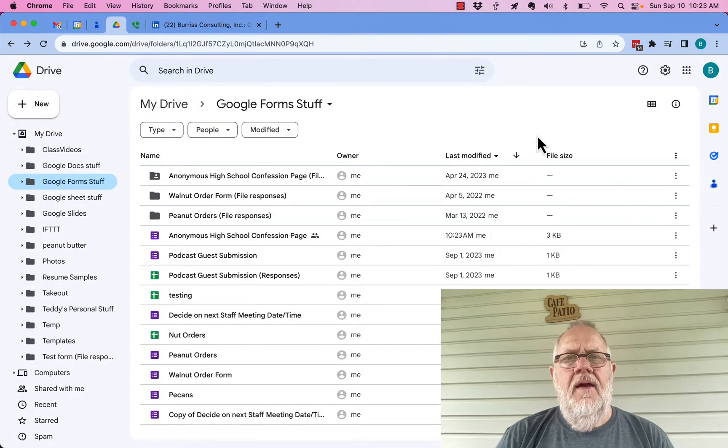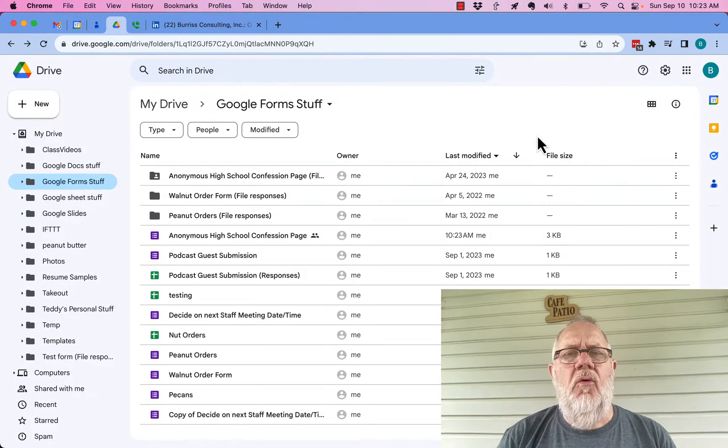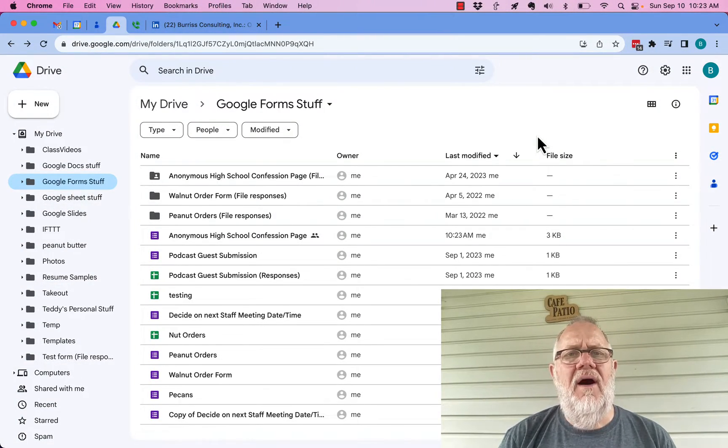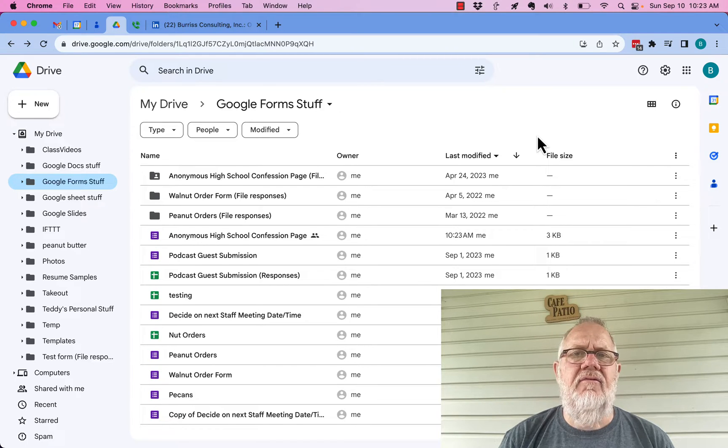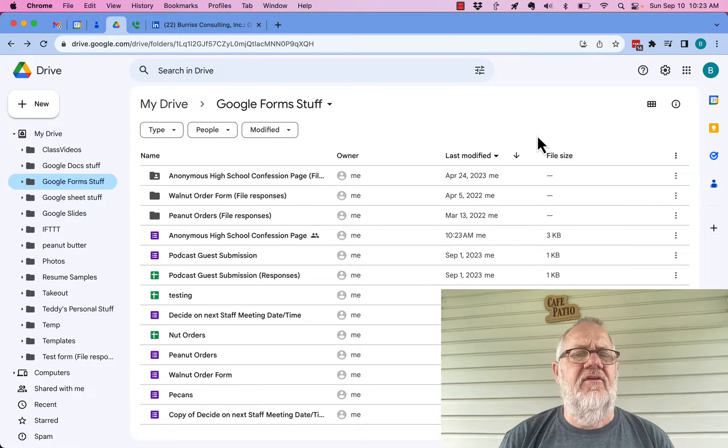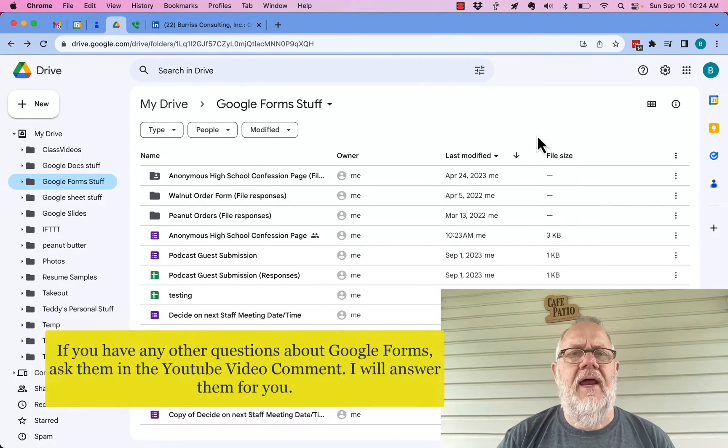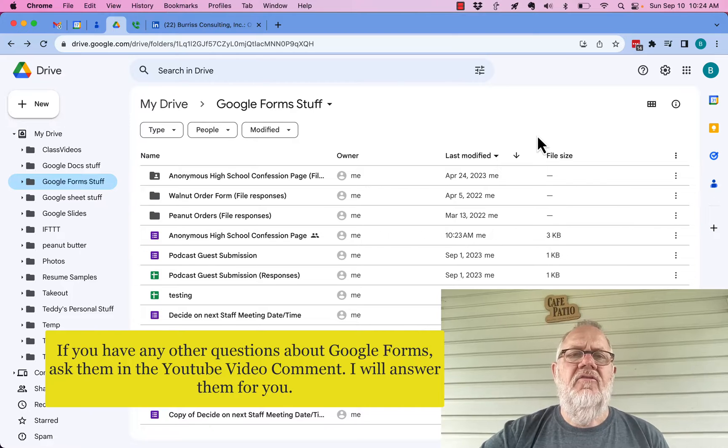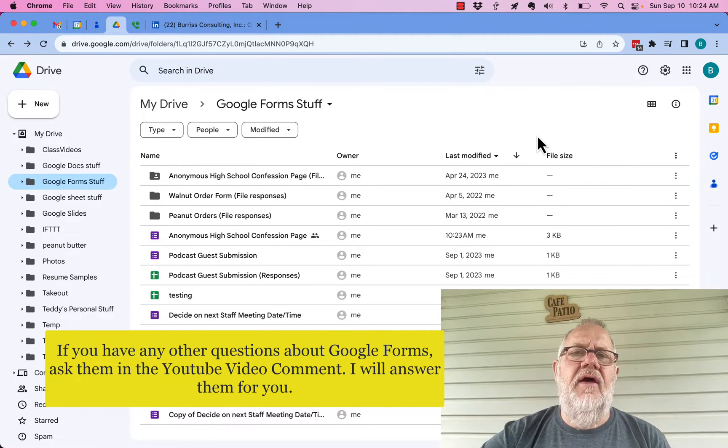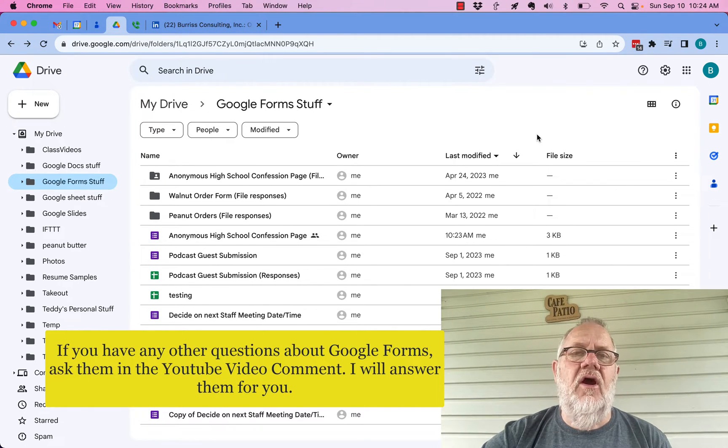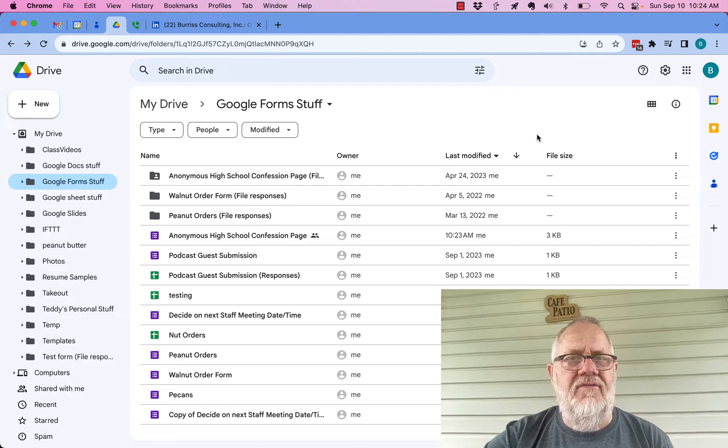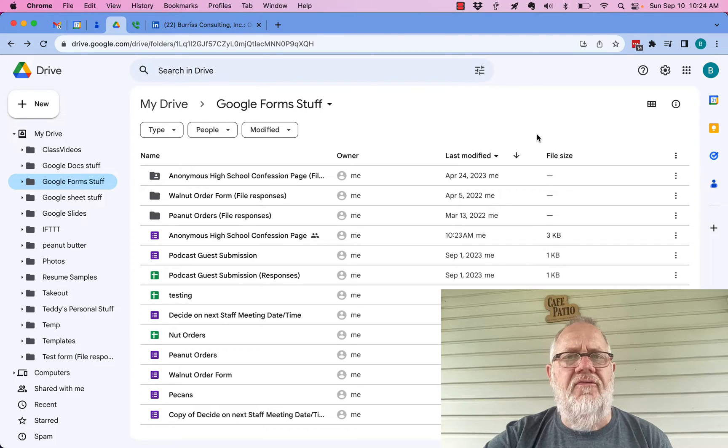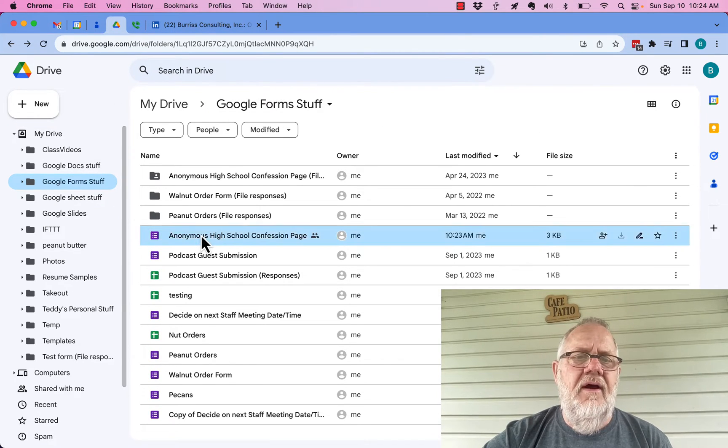Here's the question: now that I've created a Google form, how do I view and manage the responses that I'm collecting? Let me show you how to do that. So the easiest way to do this is to go to Google Drive. You have to be the owner of the form in order to do this.